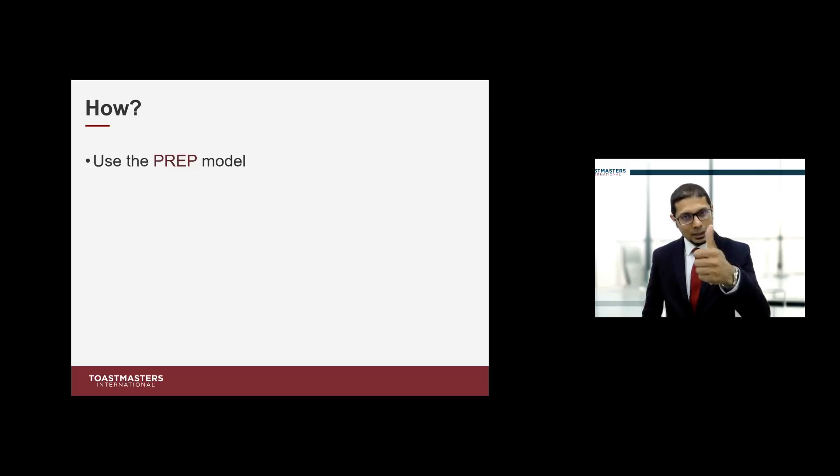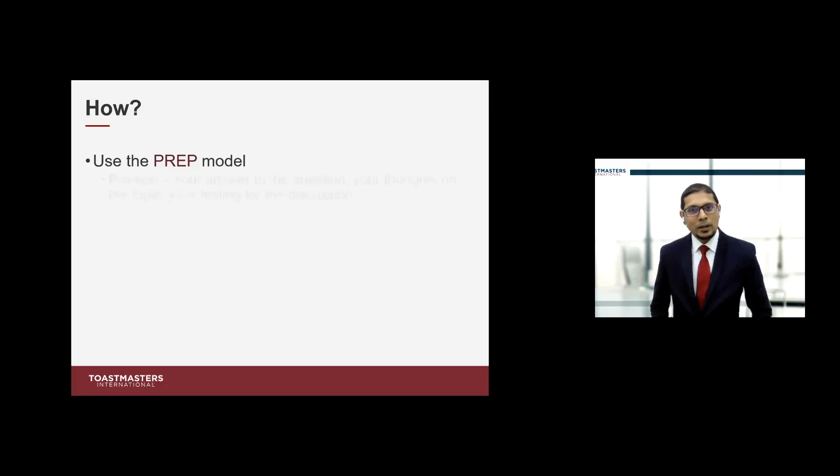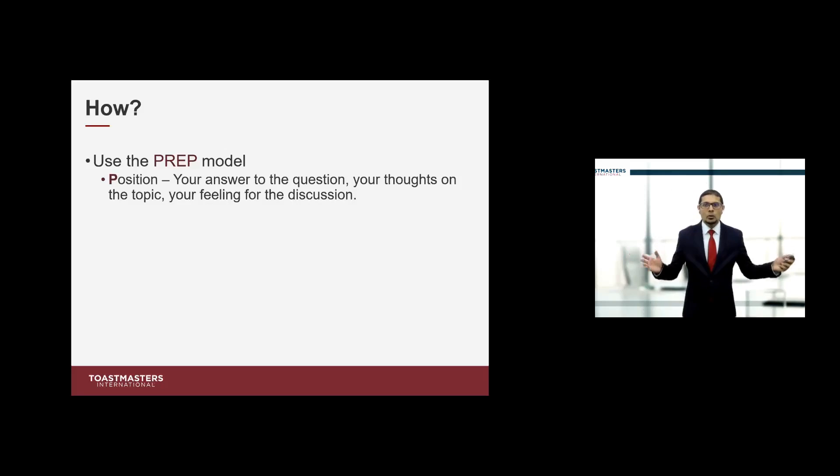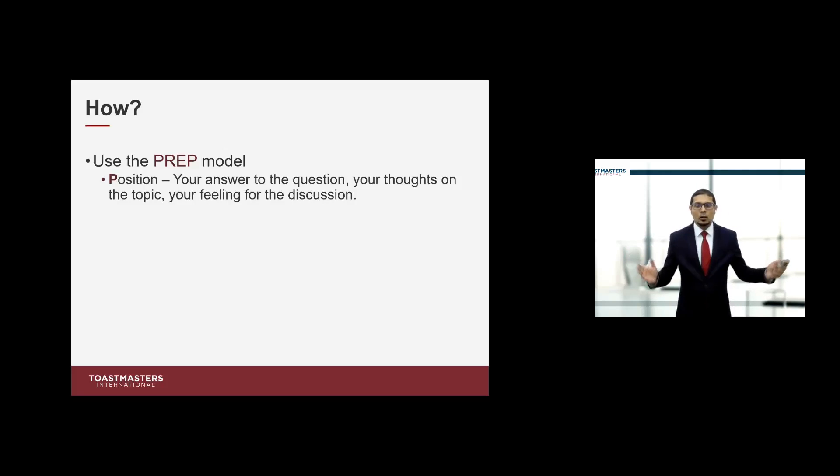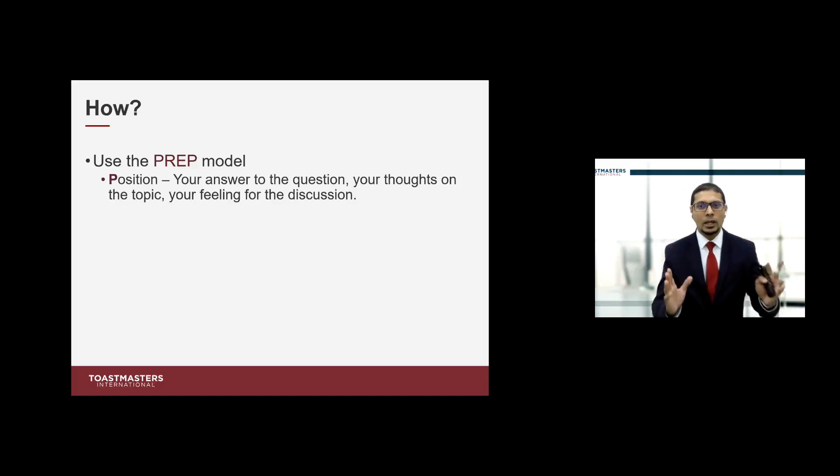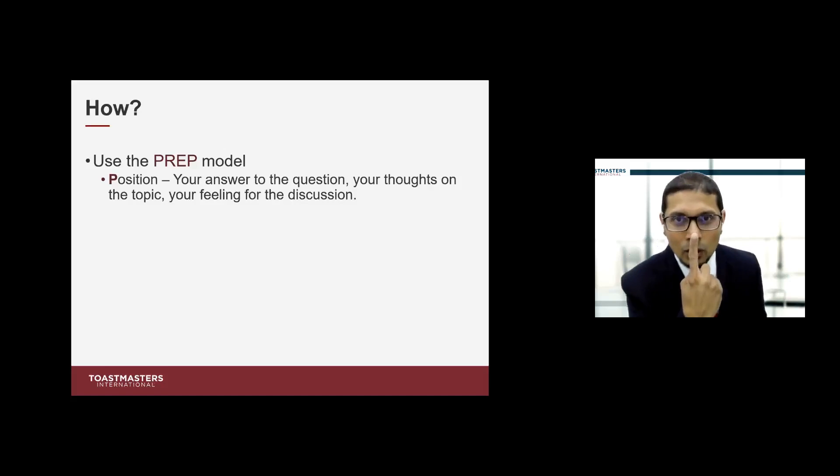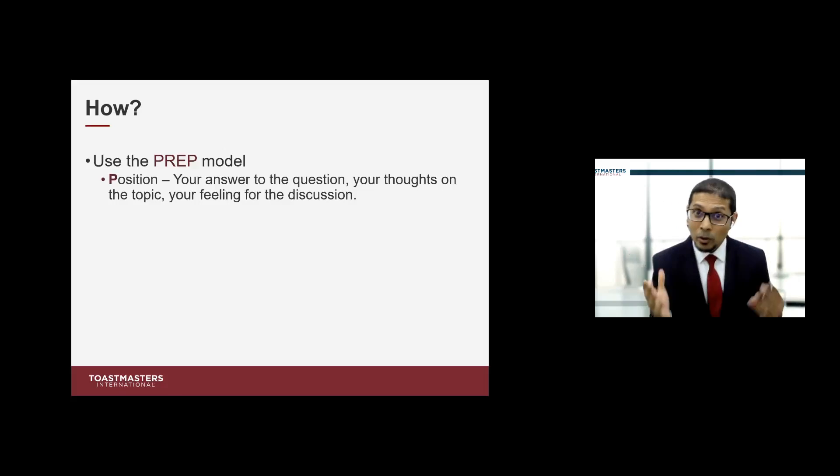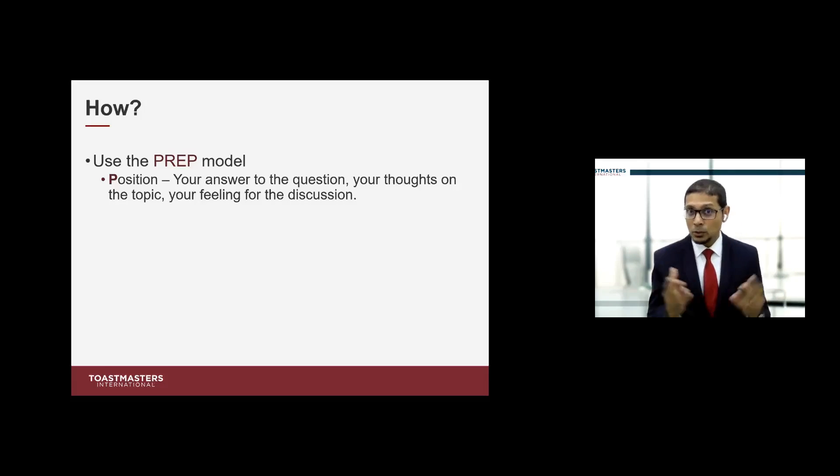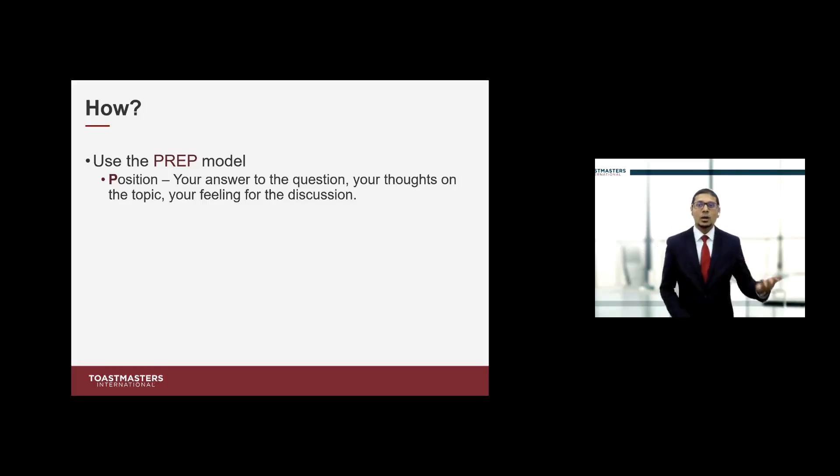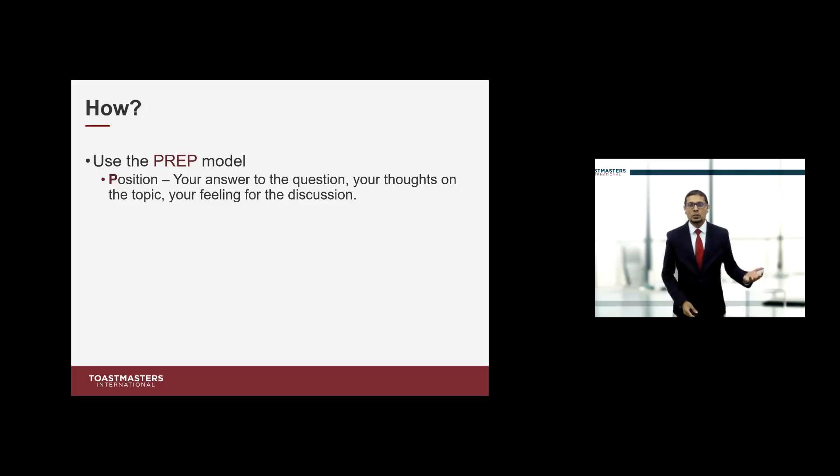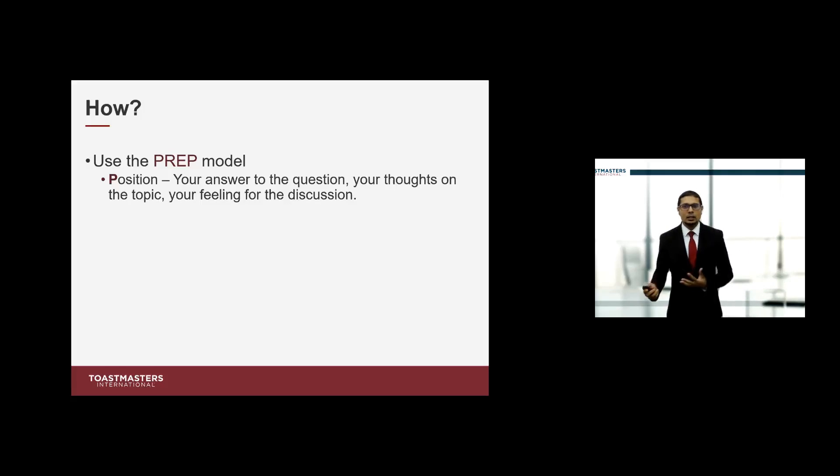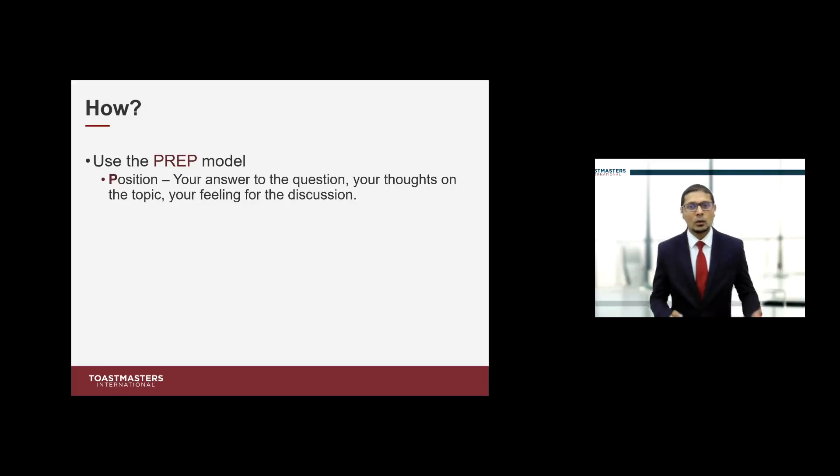What does this PREP model mean? It's an acronym for four actions. Position - where do you stand? What is your opinion? What's your idea? What do you feel? What do you think? Remember, your position is like your nose. Everybody has a nose and they are entitled to it. Everybody has a position and you are entitled to your position. Before you answer the Table Topics question, ask yourself: what do I feel about this? Is it good or bad? Favorable or unfavorable?